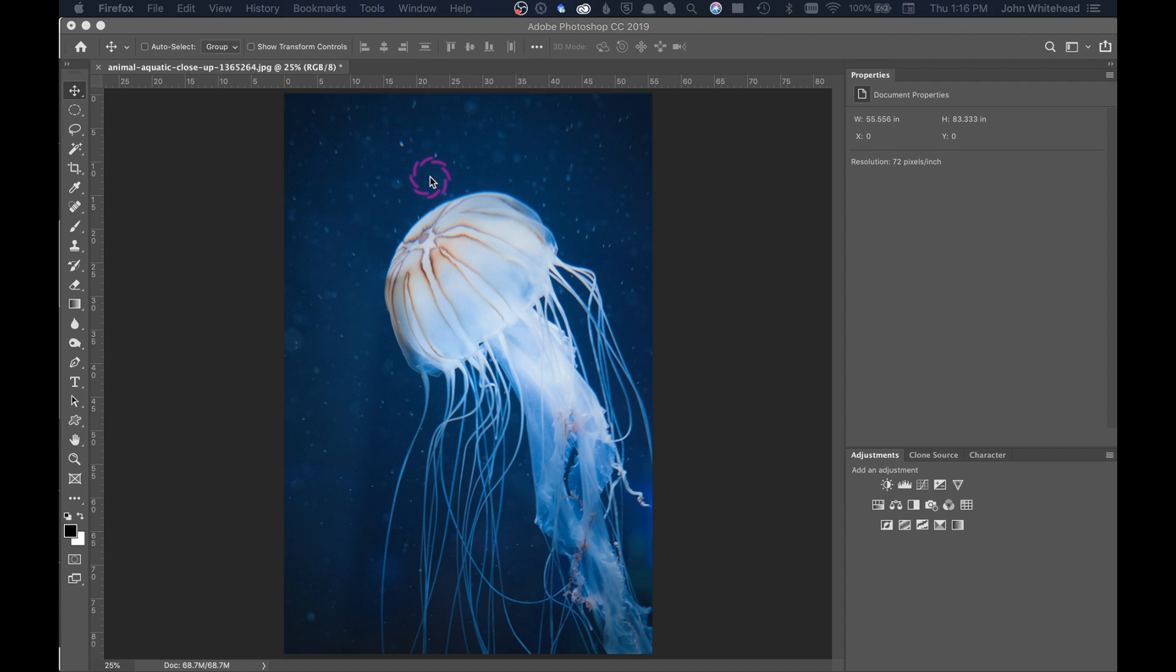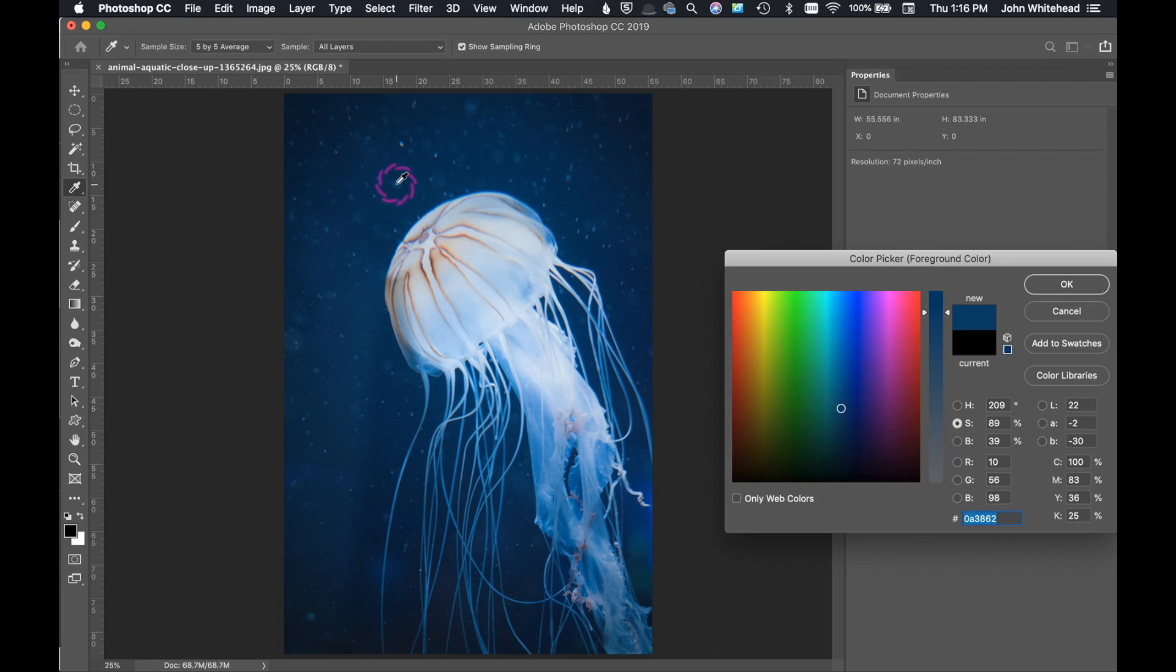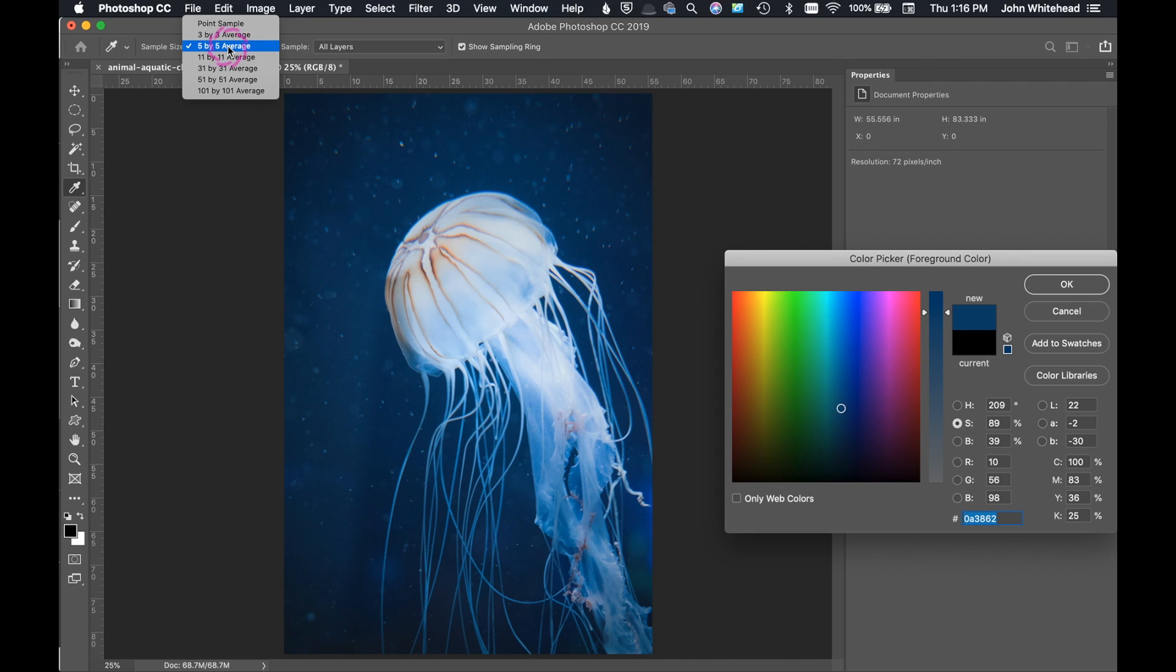The first thing that you need to do is select your color. So we're going to come over here to our foreground color and then we're going to come in here and select the blue that we want. Now you'll notice I'm using a sample size of an average of five by five pixels. So that means five pixels around the point that I clicked. It's averaging them and that is how it's picking the color.